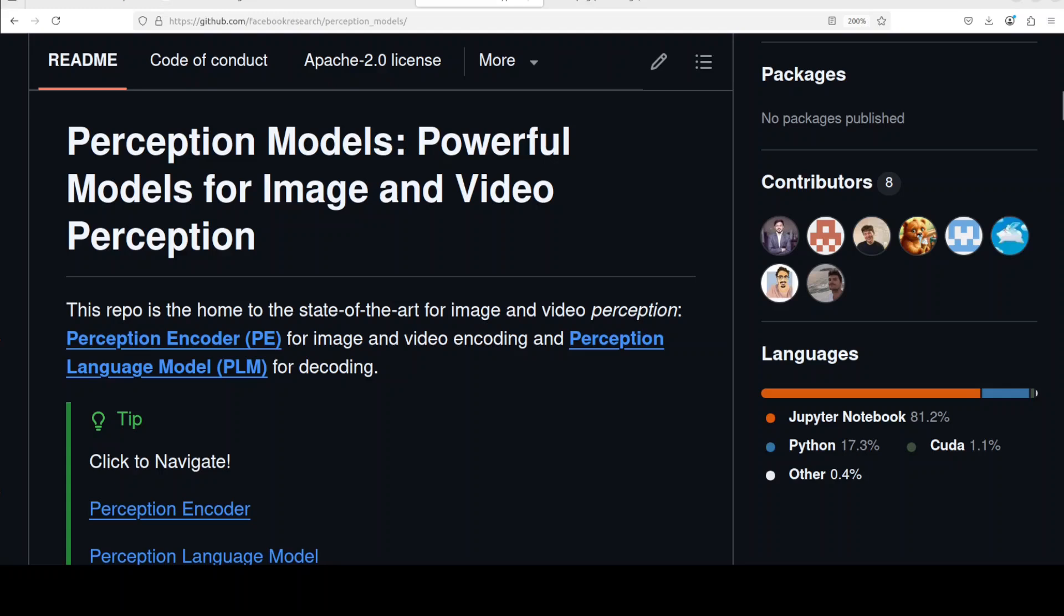Facebook has released a perception language model and this video is going to install that model plus test it out on images and videos. This perception language model is designed to help computers better understand images and videos. It combines a part that processes visual content, which is image or video, and a part that understands language.